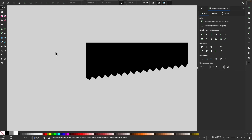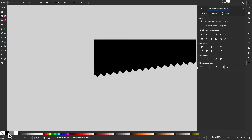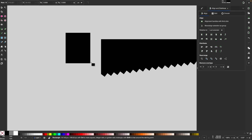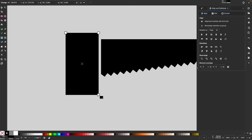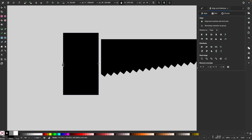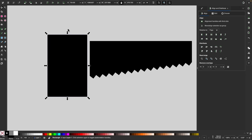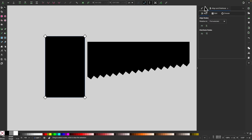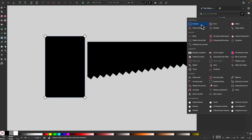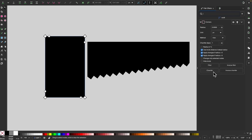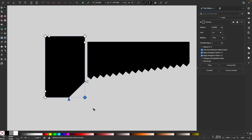Now let's create the handle. I'll grab the rectangle tool, set fill to black, and click and drag to draw a rectangle about that size. I'll convert this to a path, grab the nodes tool, go back to the path effects menu, and apply the corners path effect with the chamfer setting. I'll select this corner node and make it flat or cut off. Then I'll convert that to a path by clicking the object to path button.